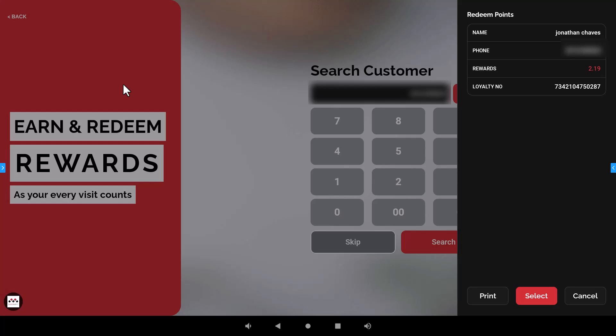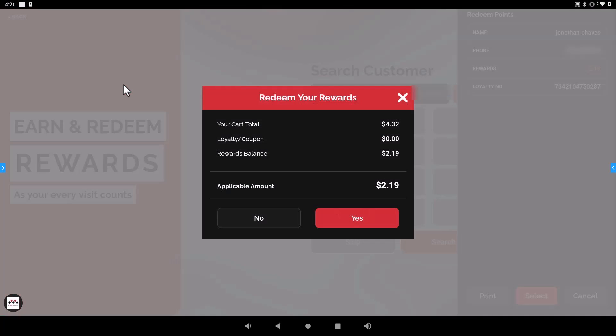It will search for them and then all of their information pops up here showing what rewards they have on their account, what they've gained over the time that they've been shopping at your location, and then they can select their information for them and then the system will ask if they want to actually redeem those rewards on the account.